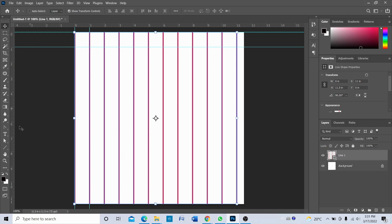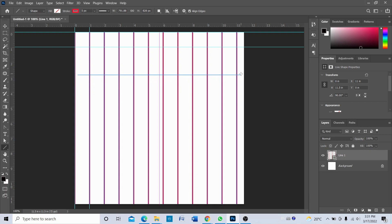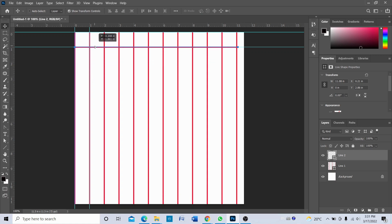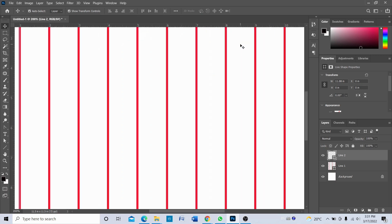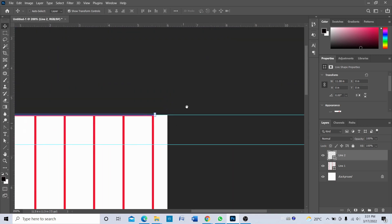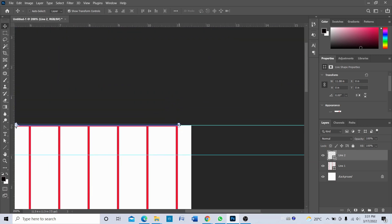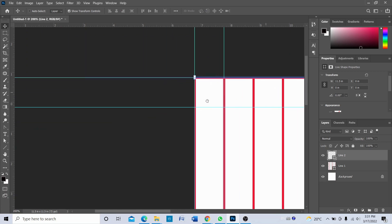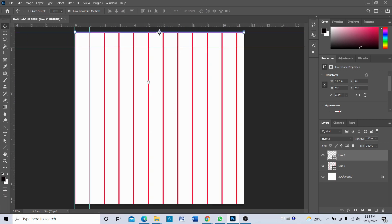So next we're going to go to line tool once again and draw a line holding the shift key. Okay, and then now what we're going to do is bring this line on the very edge of the canvas and stretch it and press Enter.